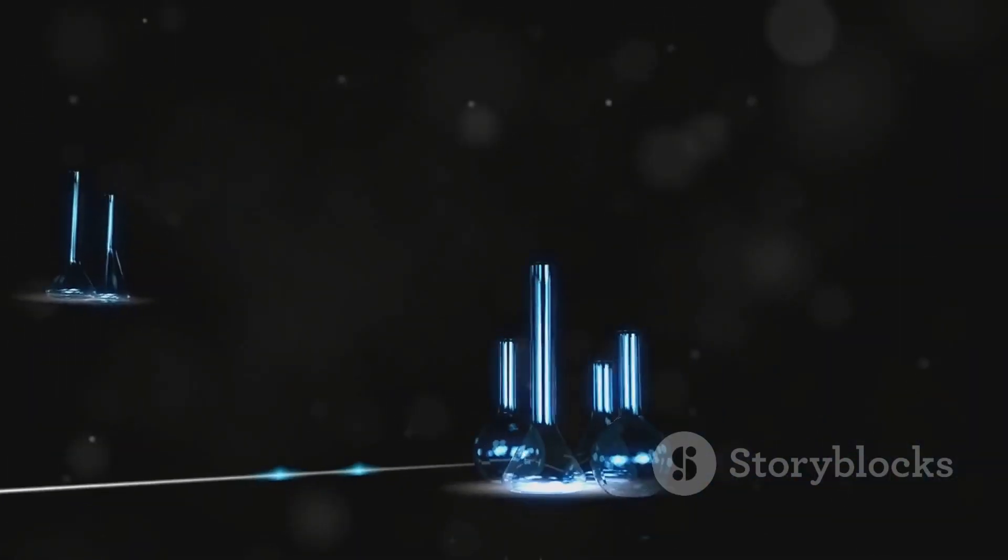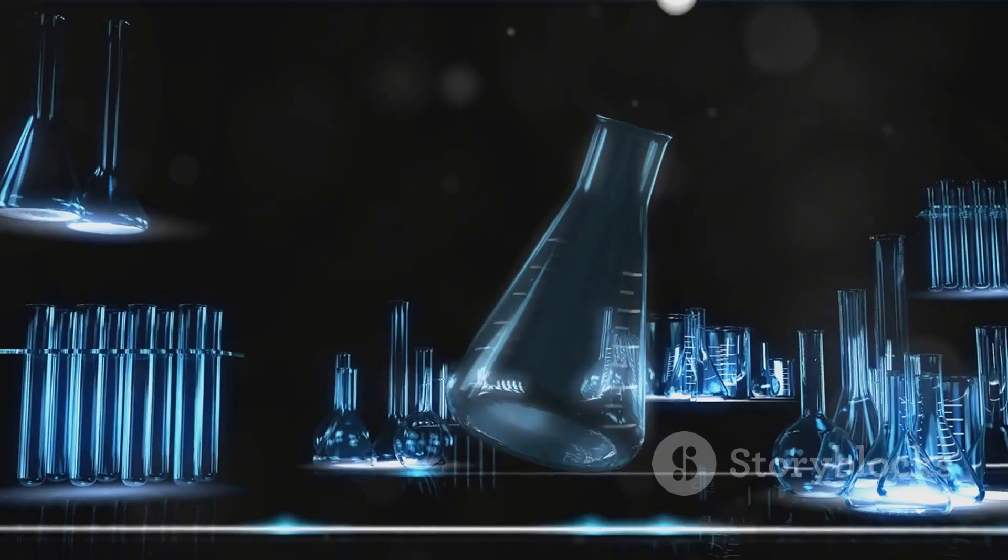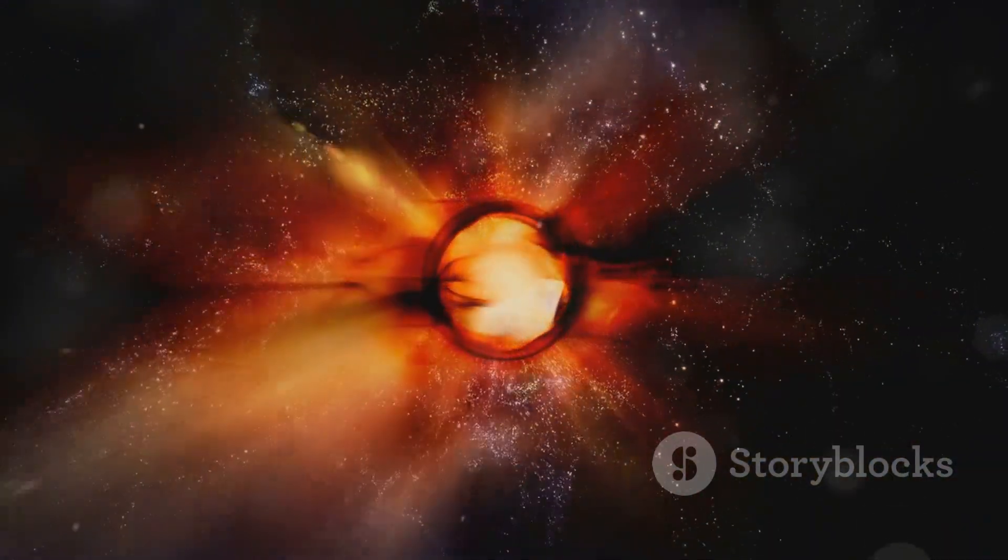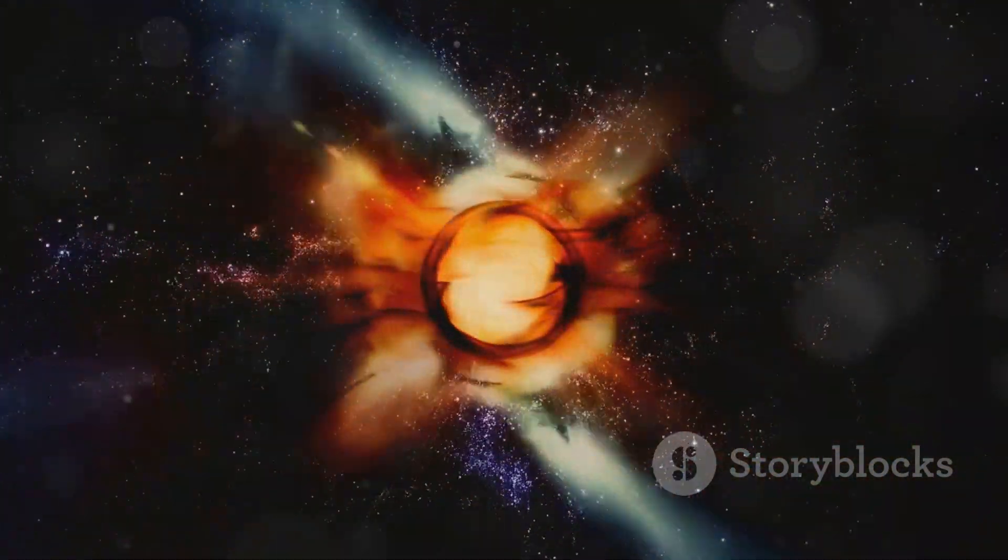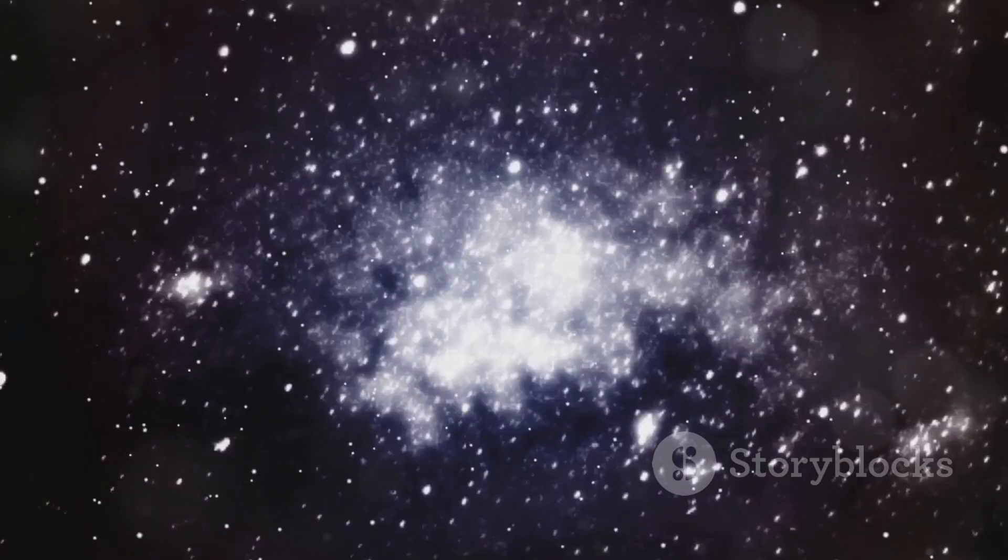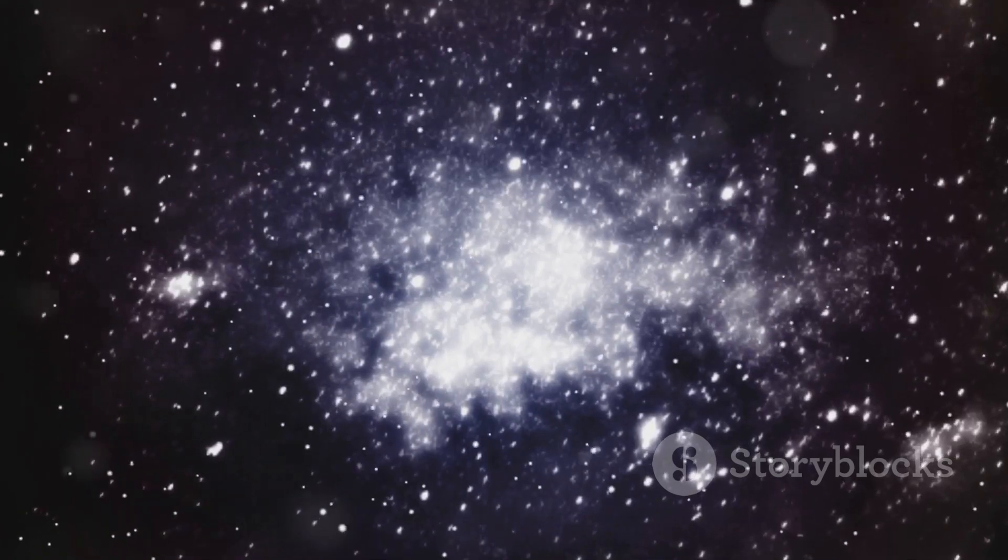The universe is vast, but it's not unknowable. With tools like the amplituhedron, we're unlocking its secrets one shape at a time. And in doing so, we're discovering the true magic of the cosmos.